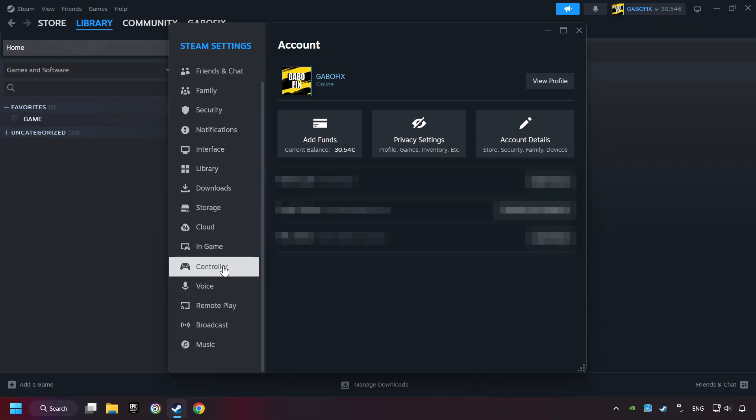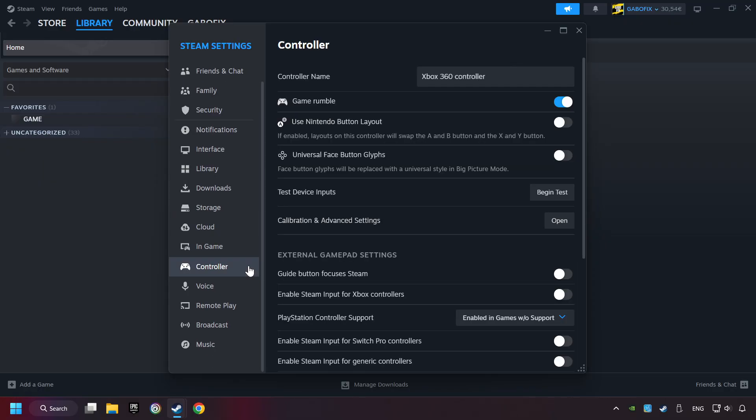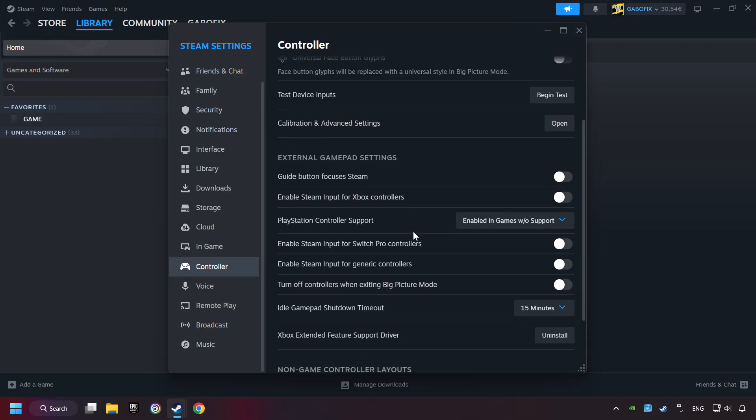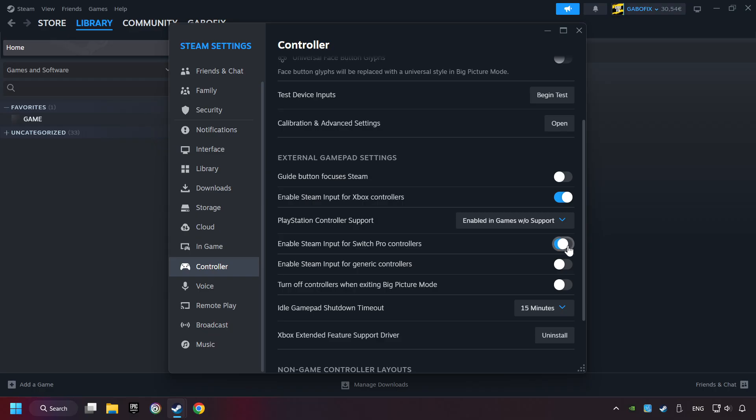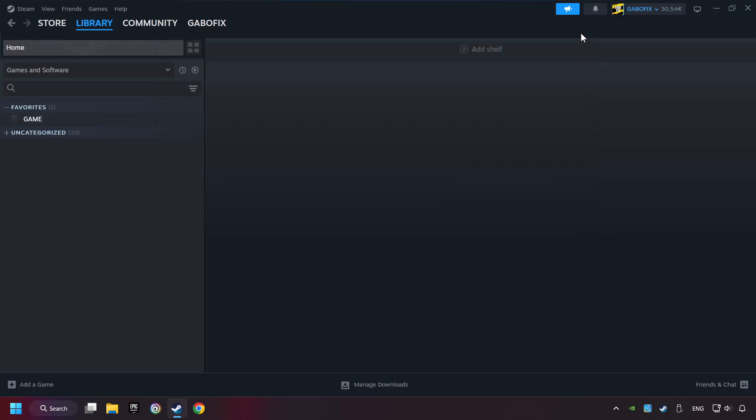Choose the controller settings. You must enable all controller types here. And now you can close the settings.